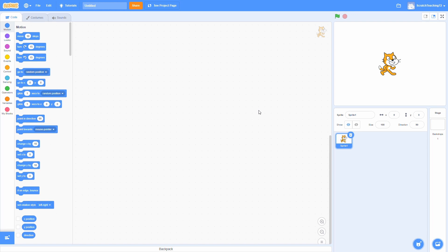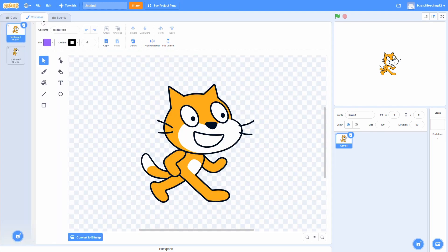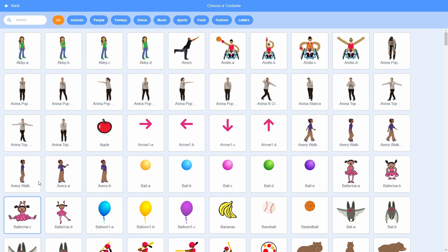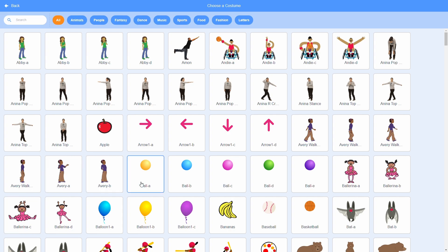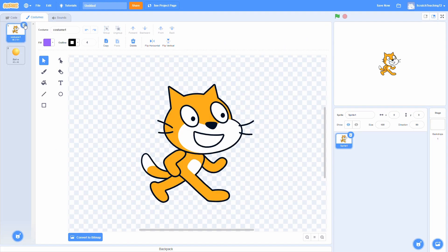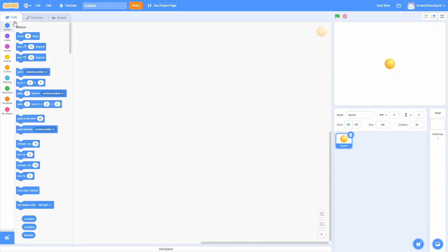Alright, so let's get started in a brand new project. The first thing we want to do is, of course, get our bouncy ball. We can just take these old costumes and select the ball. Whatever color you choose doesn't matter, as long as you don't have a bouncy cat.